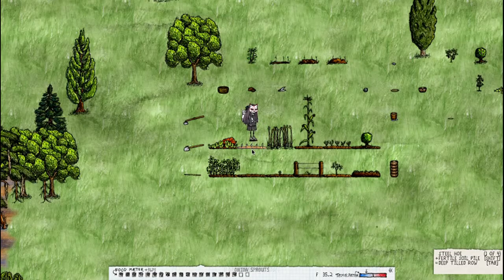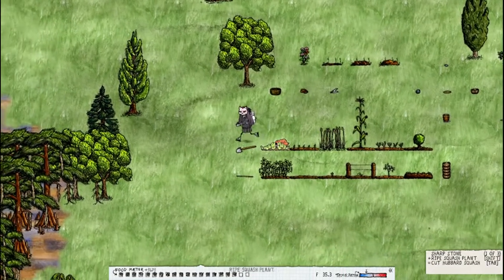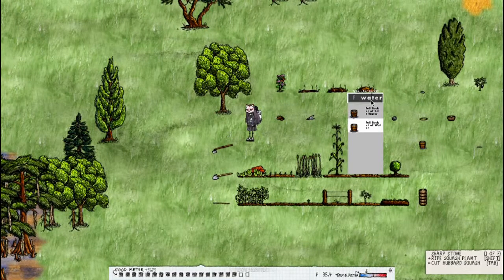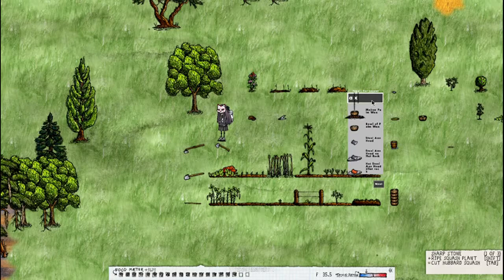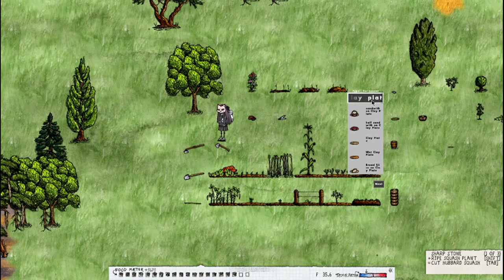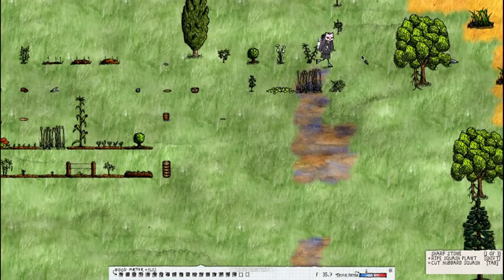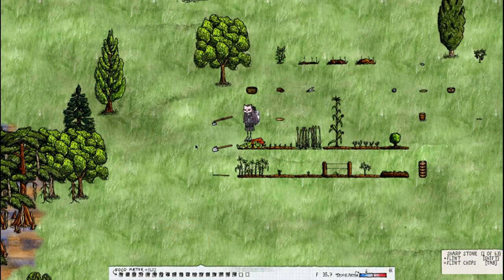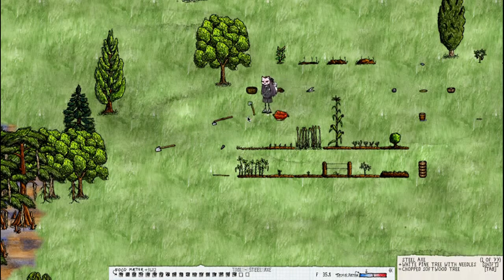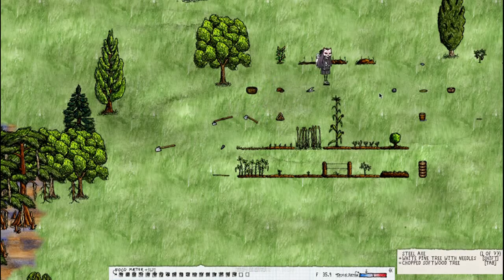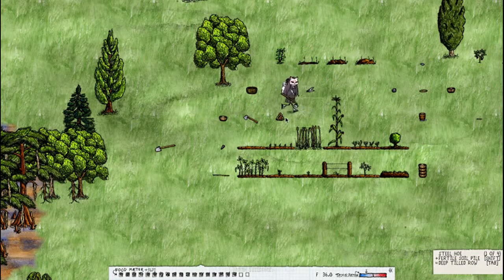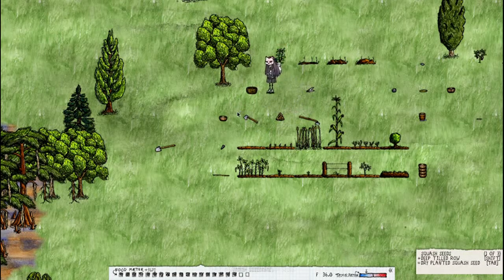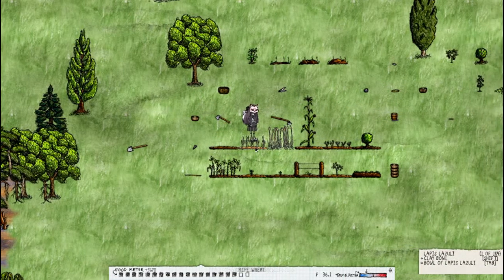And now we have a squash here. To harvest the squash you need sharp stone, put it on a plate, use a hatchet or an axe on it, and then right click on it to get a seed and then you just water it.